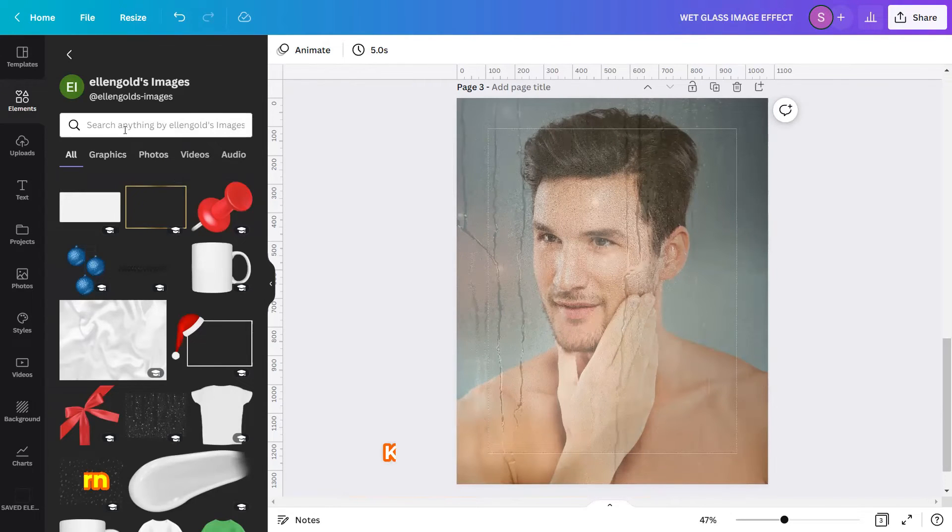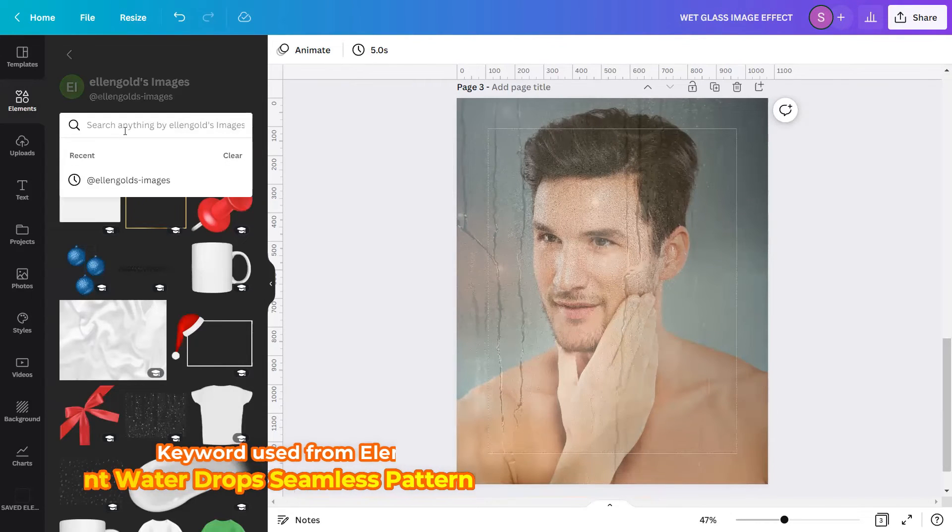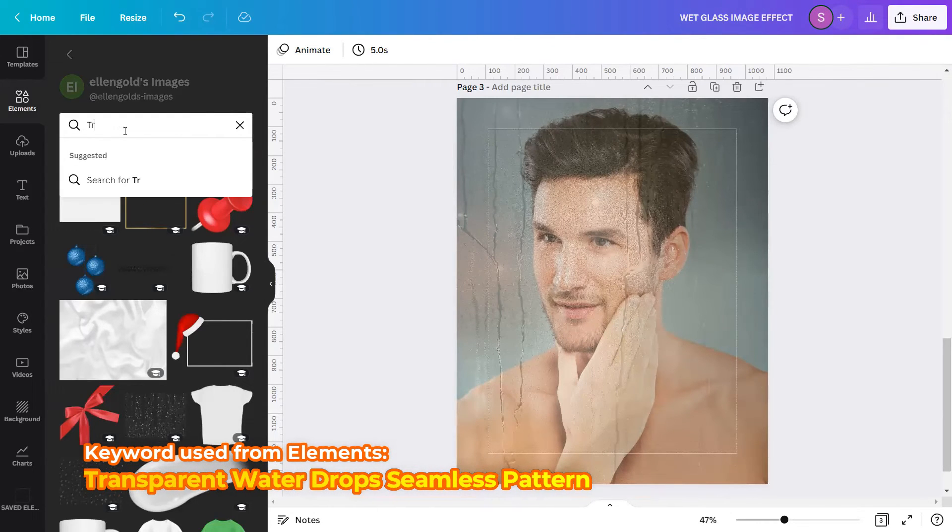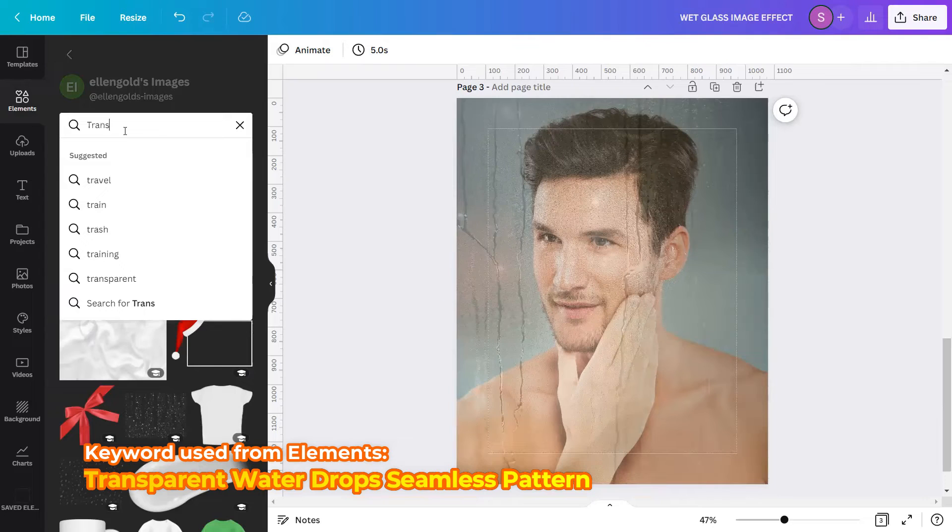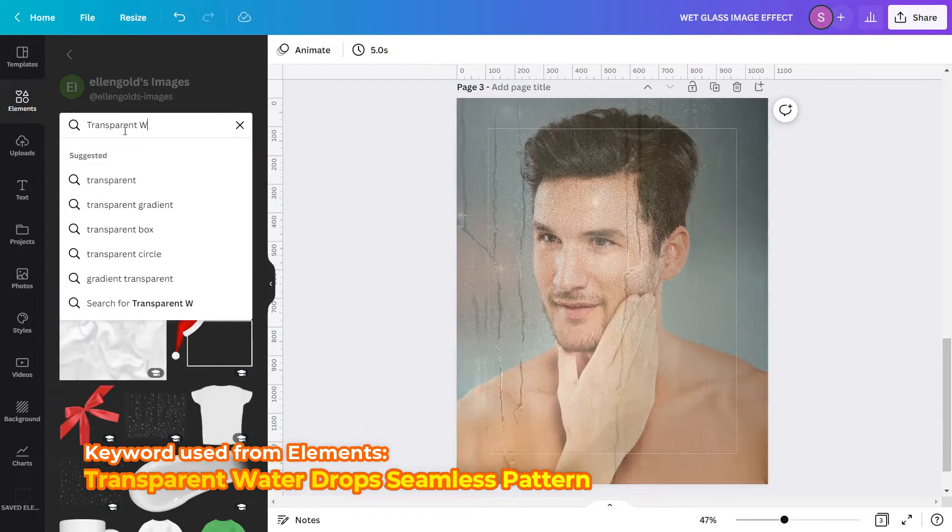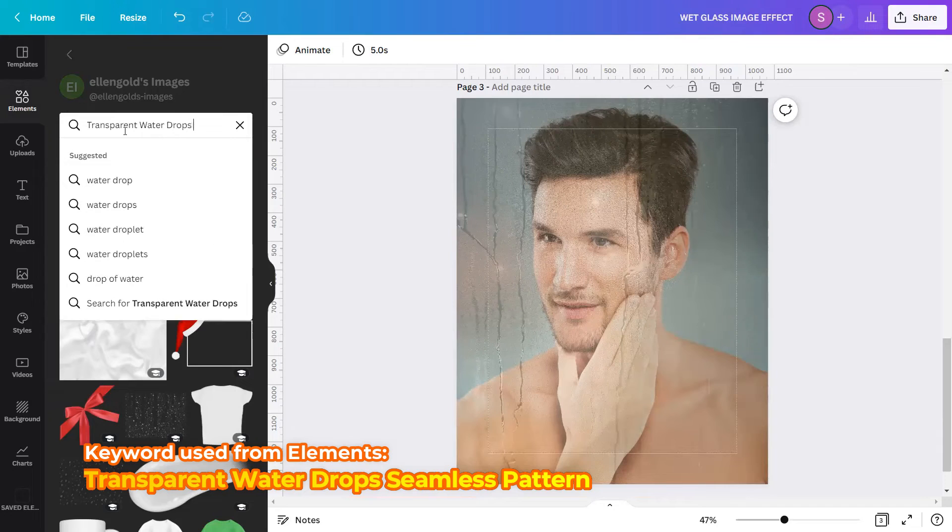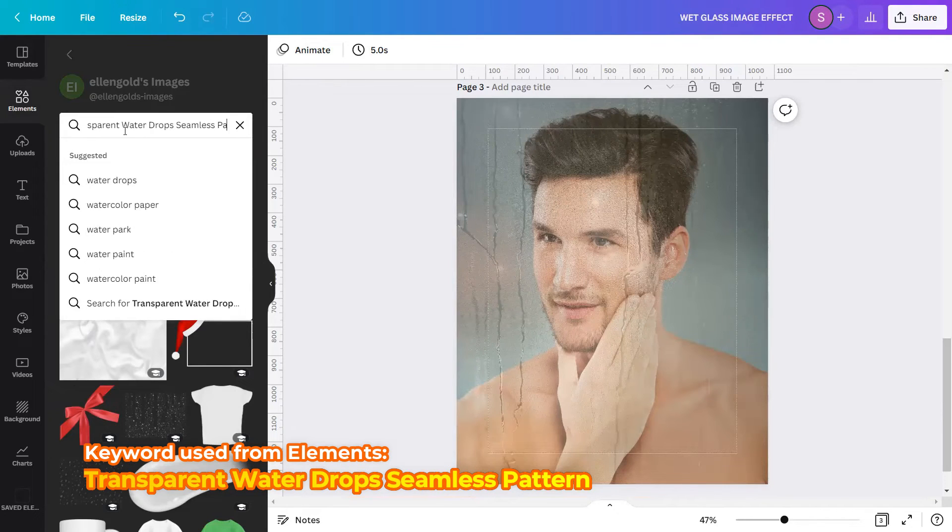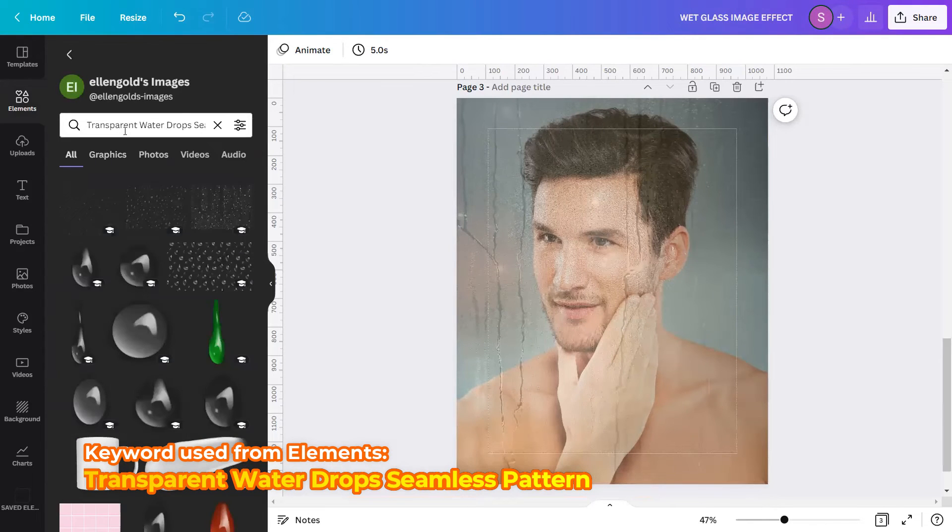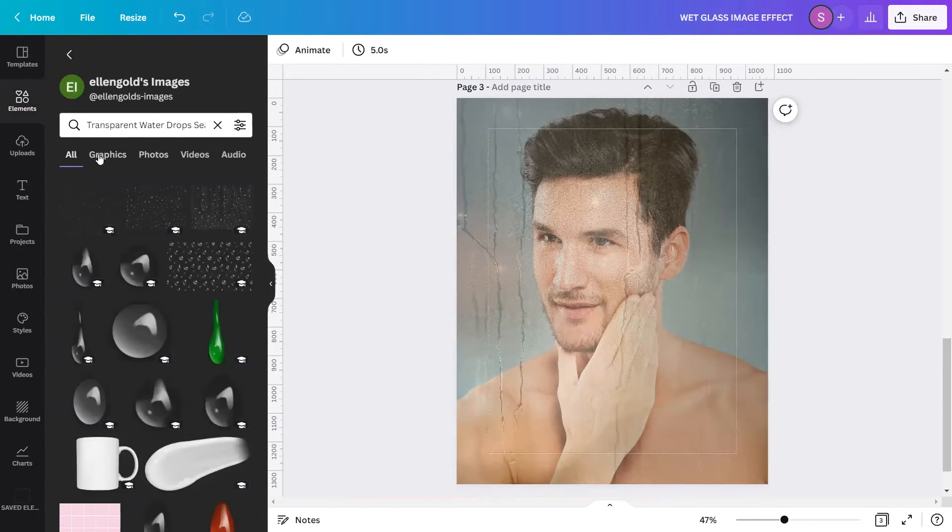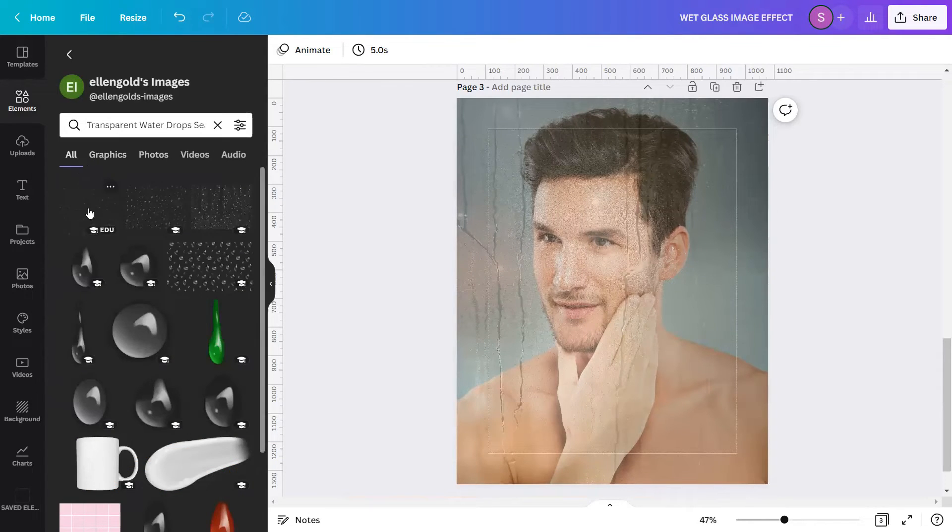So I need the element overlay, I will type in 'transparent water drops seamless pattern'. Hit enter. Under all, you will see so many options to choose from.